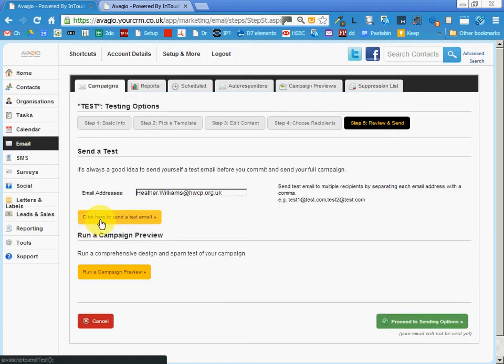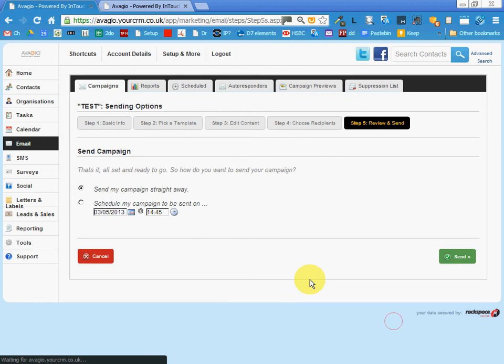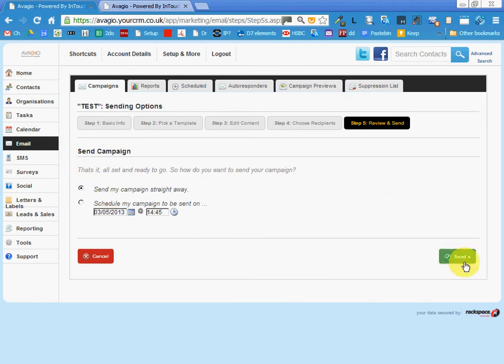Proceed to test and send. Now we should here click to send a test email. I can't do that because I'm actually impersonating Heather at this moment, and if I sent myself an email it would be Heather that got it. So I'm just going to proceed, send my campaign straight away.